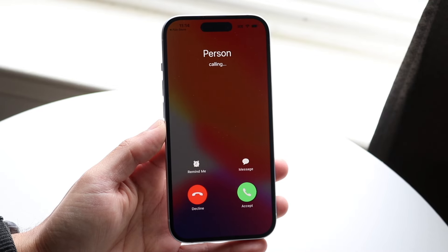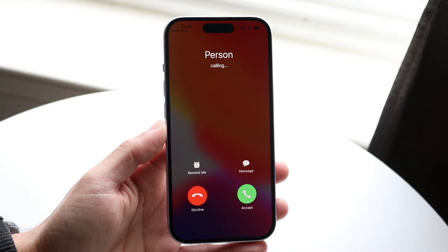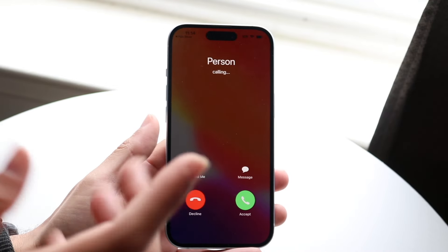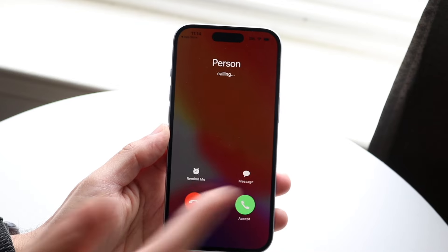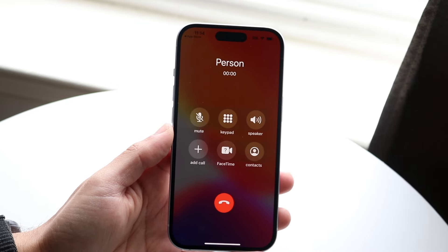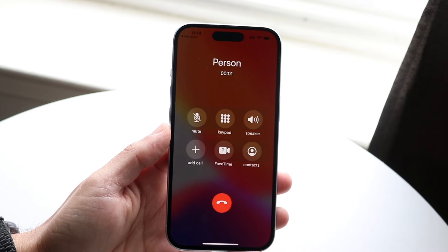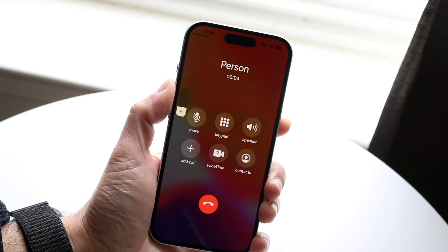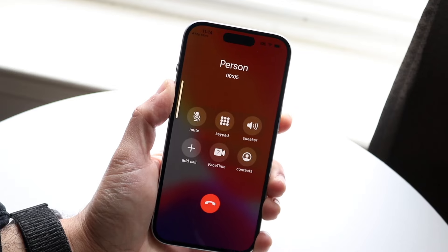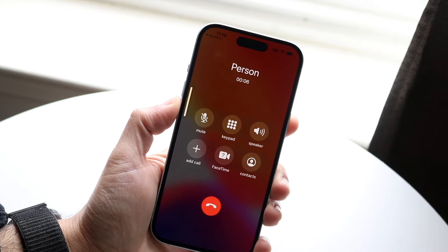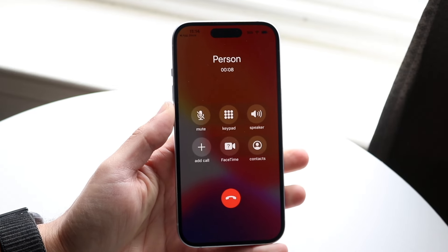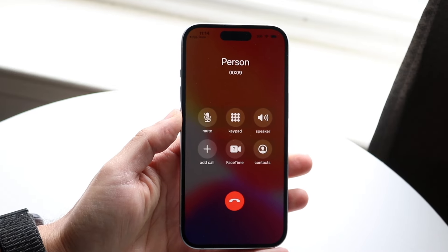Now it's going to show you the incoming call screen. If you click accept, it's going to accept the call. I don't think it says anything — I'm trying to hear it but it doesn't say anything at all. So you can just make it seem like you're talking to somebody.